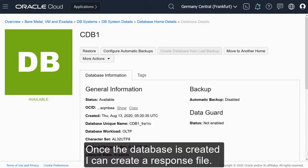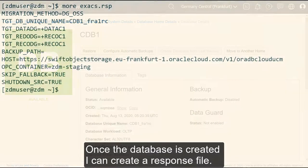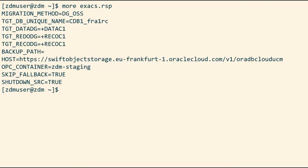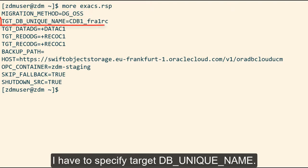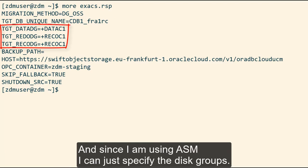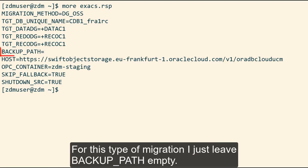Once the database is created, I can create a response file. Migration method is set to DGOSS, which specifies Data Guard to OCI. I have to specify the target DB unique name. And since I'm using ASM, I can just specify the disk groups. With this type of migration, I'll just leave the backup path empty.